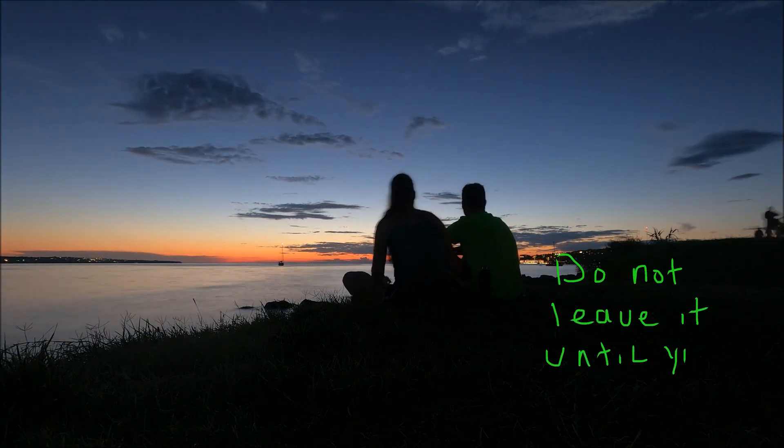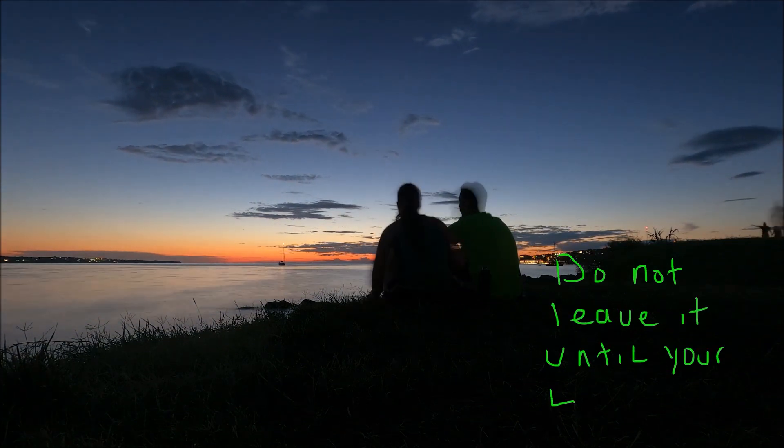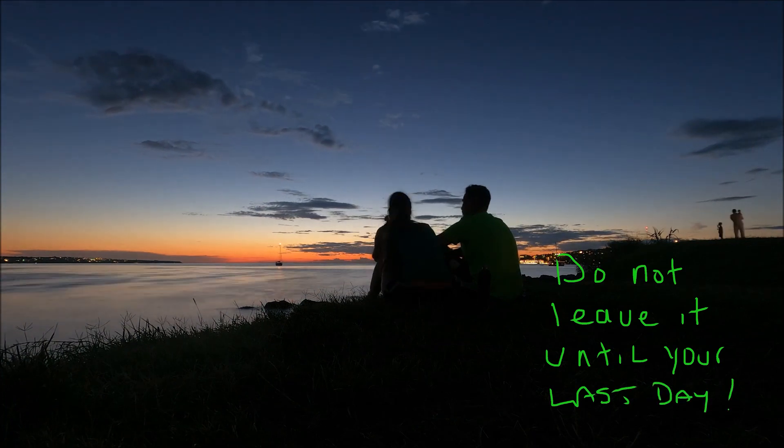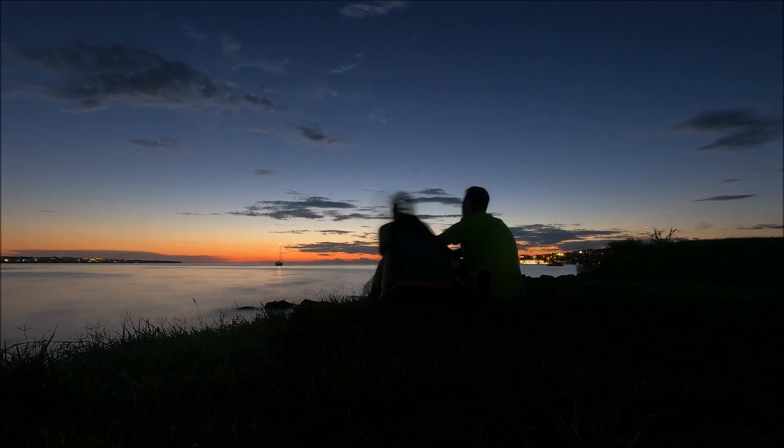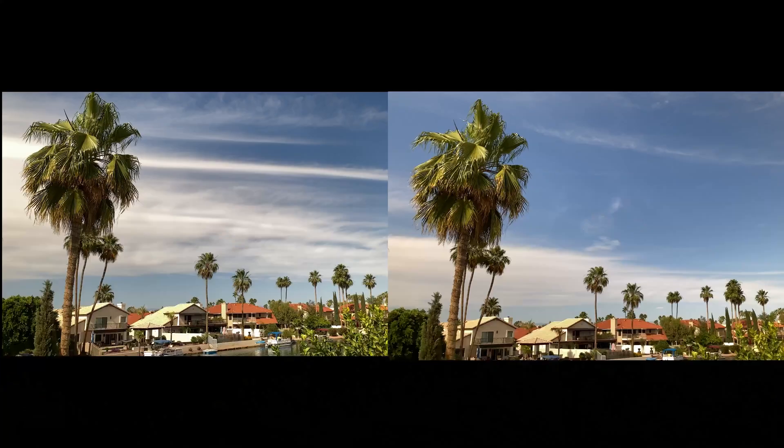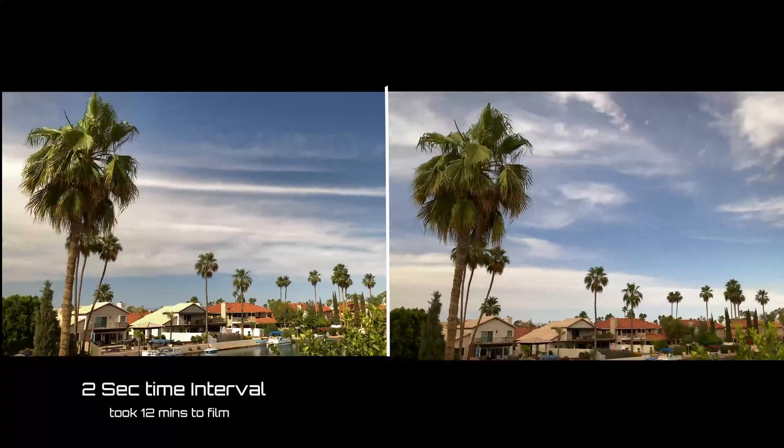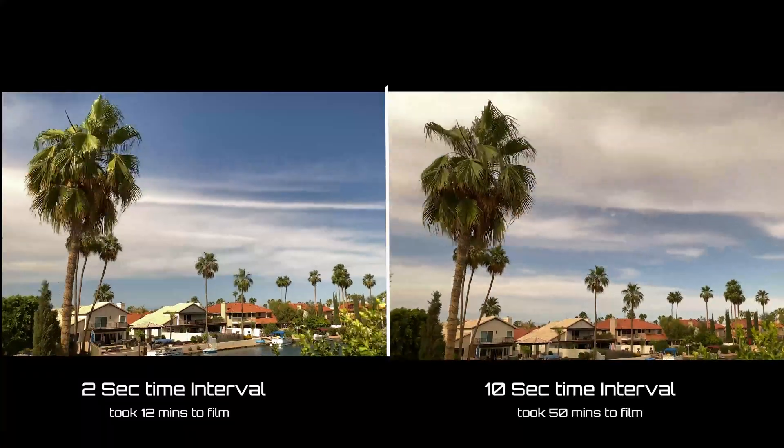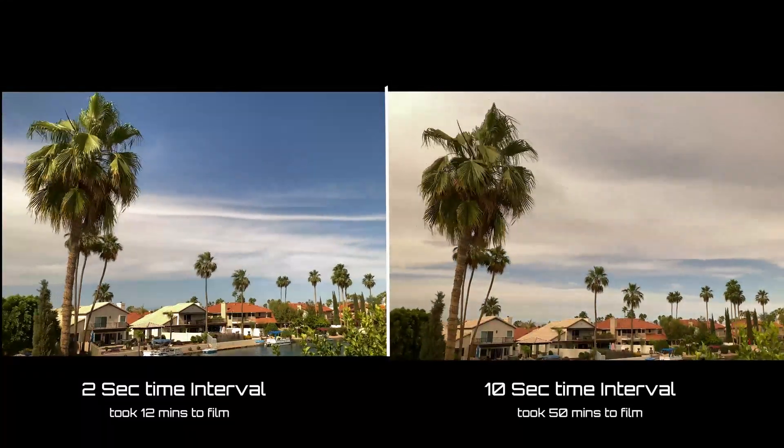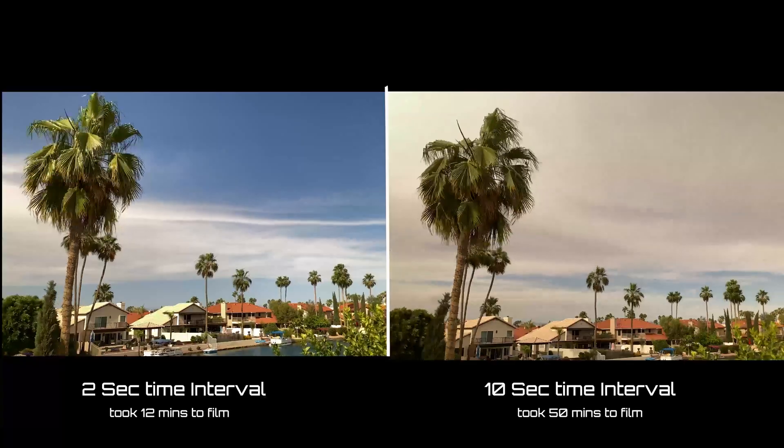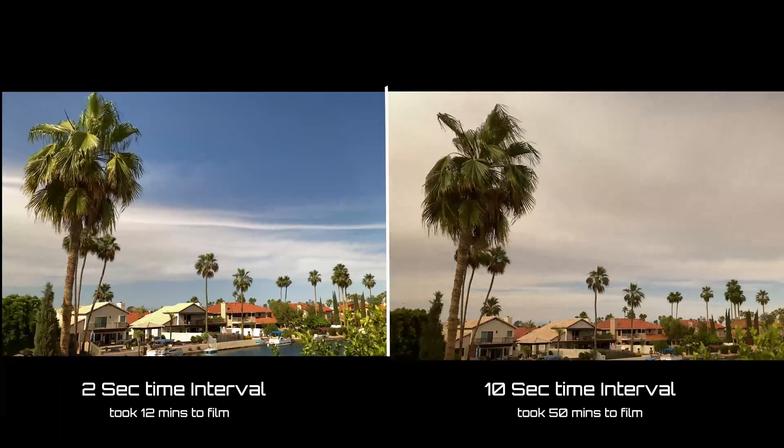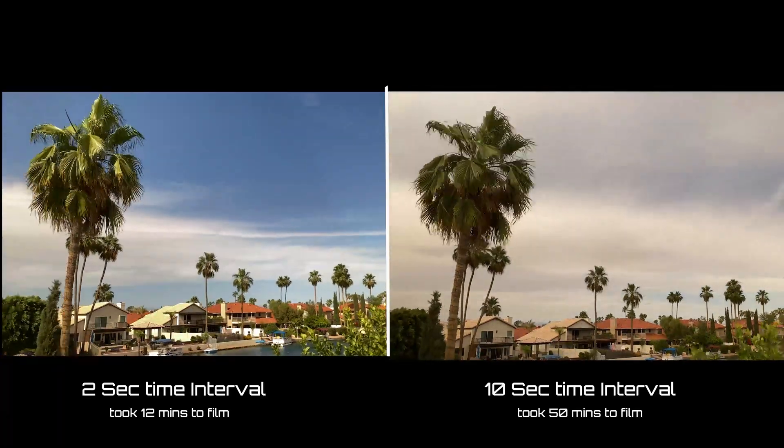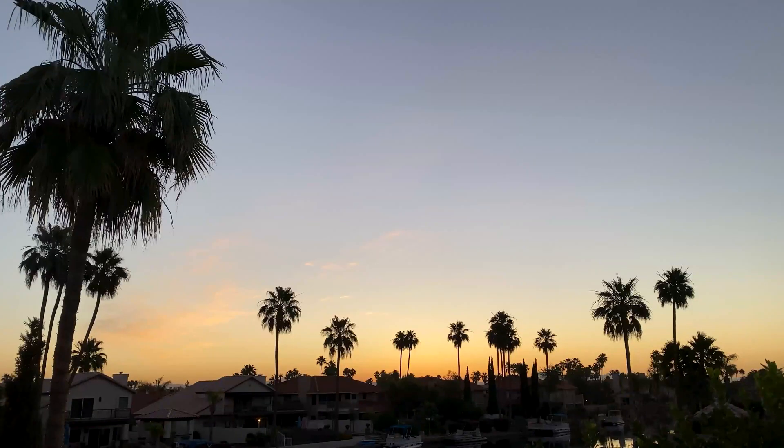Let's take a look at some different capture rates. Here we can see a daytime time lapse that was captured at two seconds to get some clouds, and the other one, exactly the same scene, was set at 10 seconds and here's the difference.